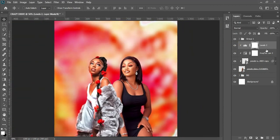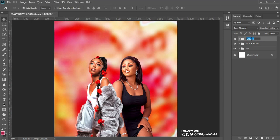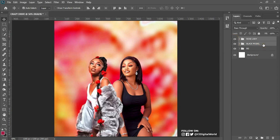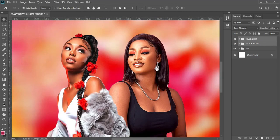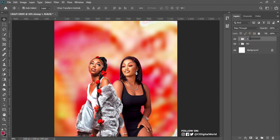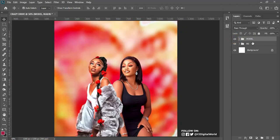I'll zoom out to fit the screen, then come over here and group the layers together. I'll call this group 'Black Model' and the other group 'Rose Lady.' The background was gotten from the flower around that region — that was the flower I used earlier. I select the two groups, group them together, and call this group 'Model'.